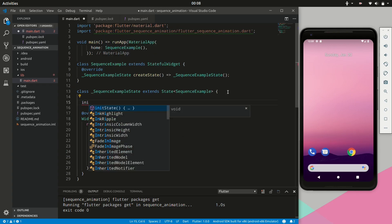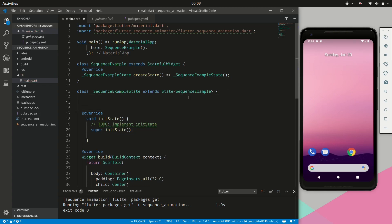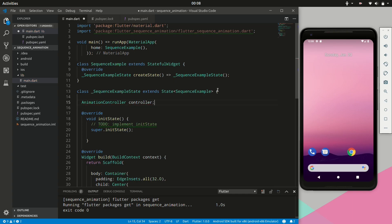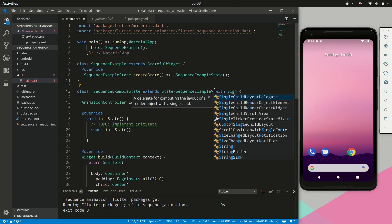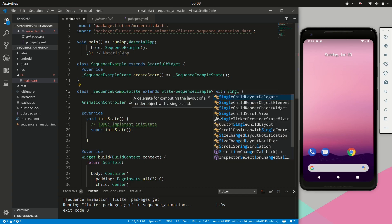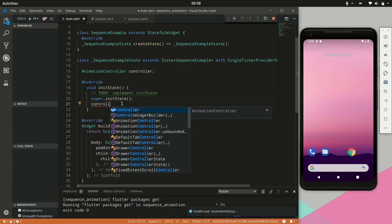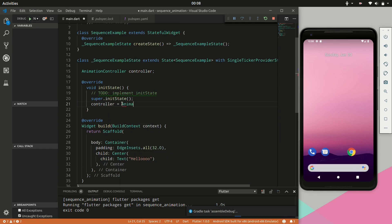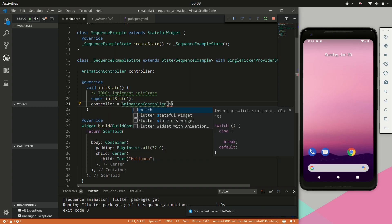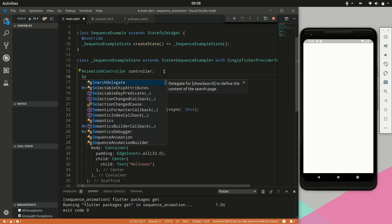We will call init state and create an animation controller called controller. Then we will extend the class to include the SingleTickerProviderStateMixin. Next we can initialize our controller — all we need to pass in is the vsync. We will hit save.